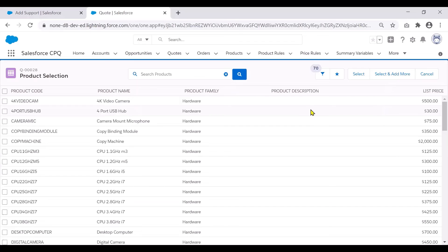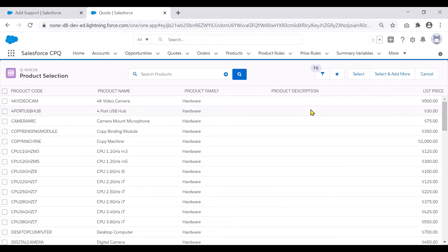So one important thing to note on search filters is if you add a checkbox field to your search filter, Salesforce CPQ filters products based on the checkbox value returning false.